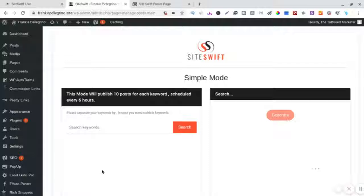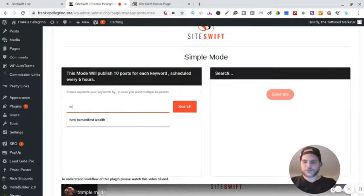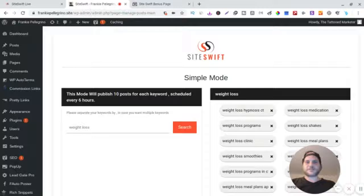All right, so all you got to do is just put a search keyword, all right, and then we will go to weight loss. Search.